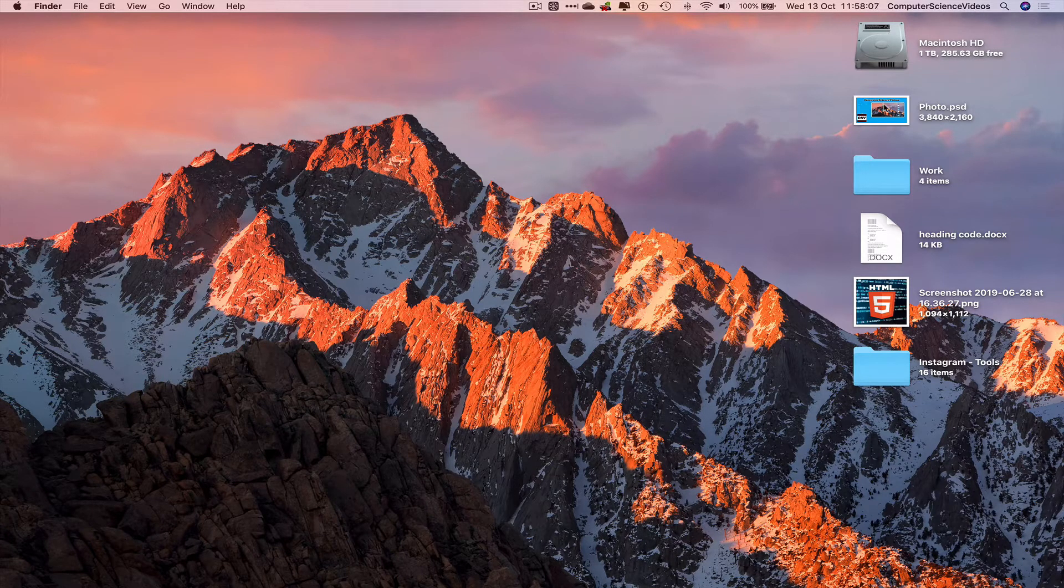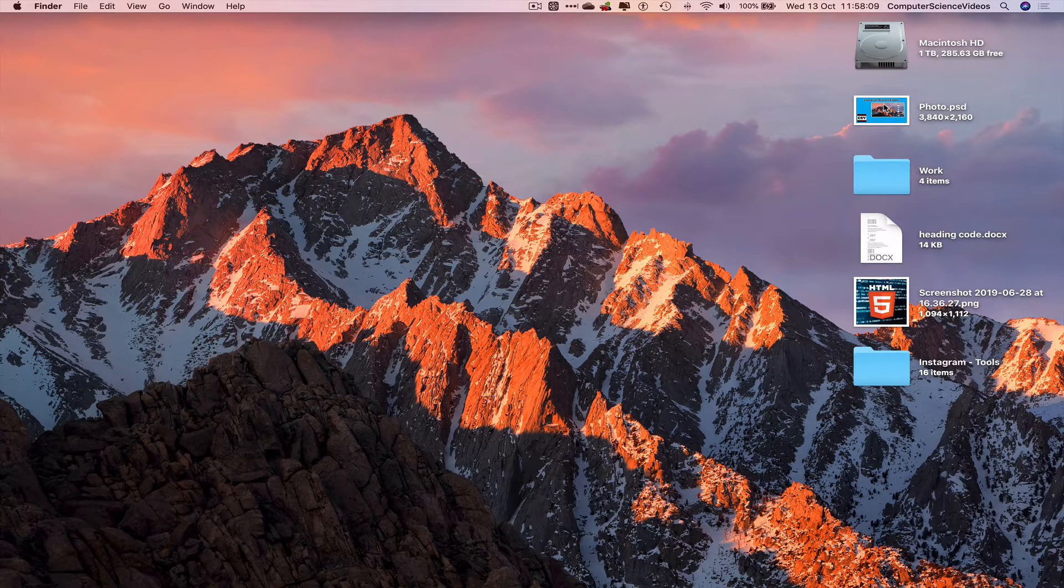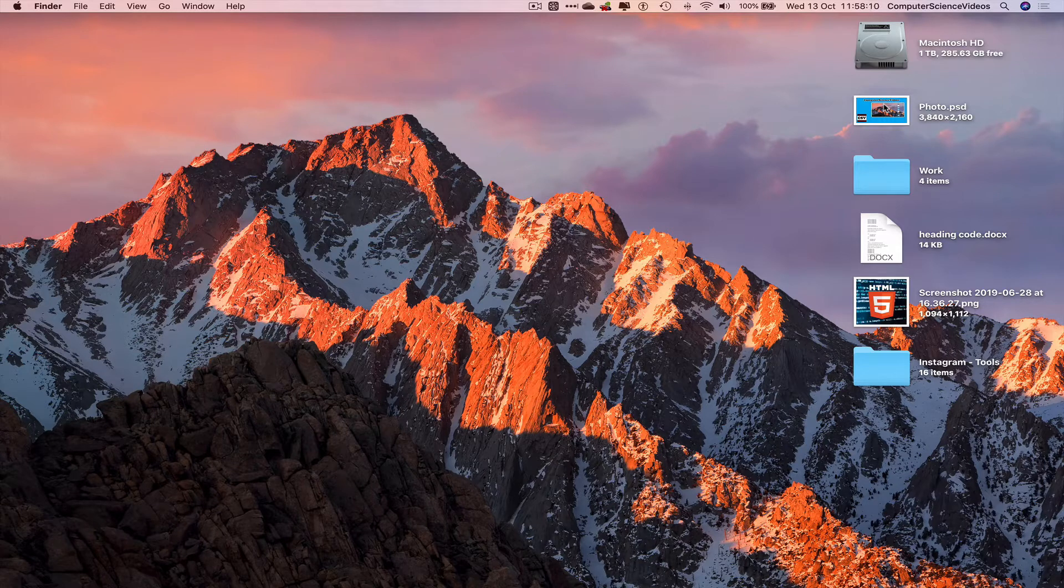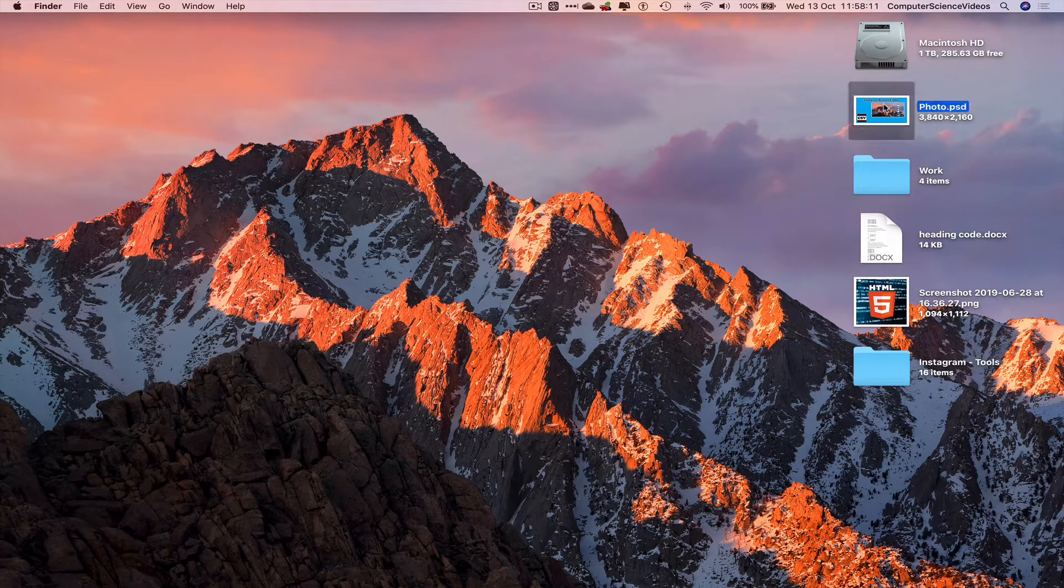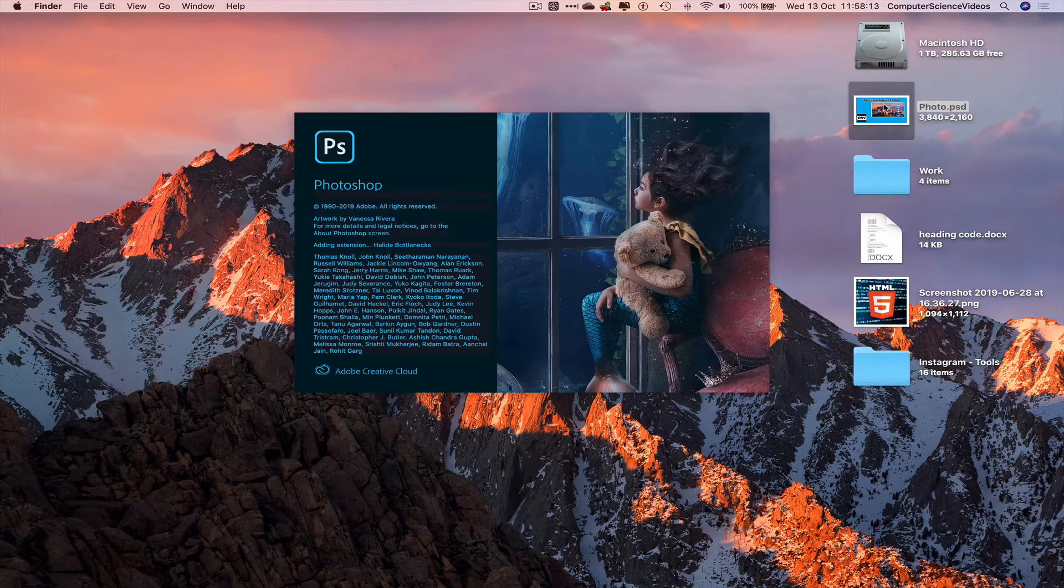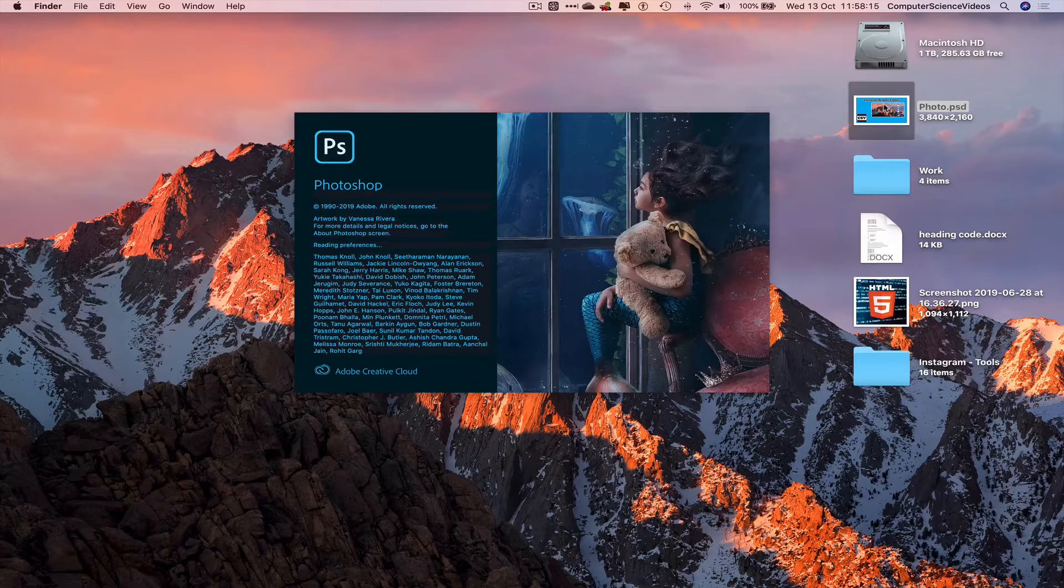We have on the desktop photo.psd. Let's click on this and wait for that to load.